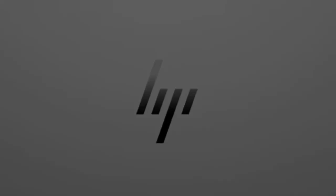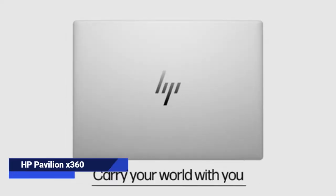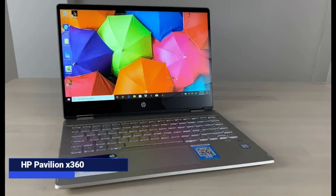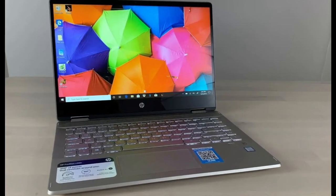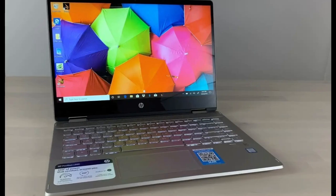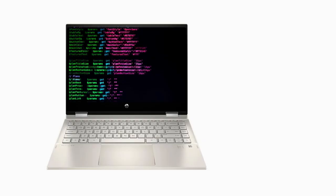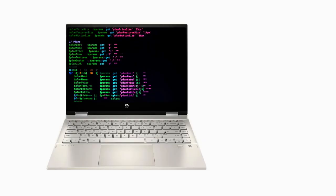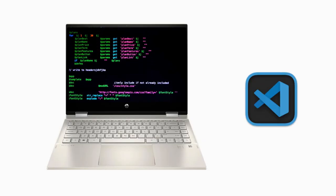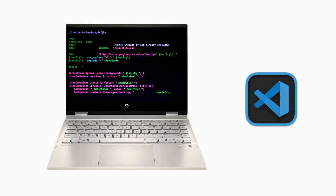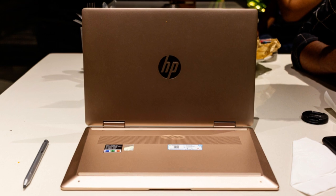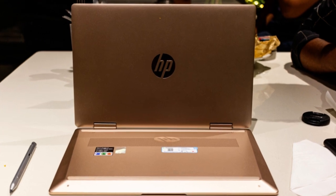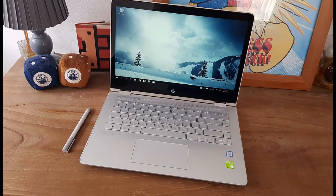HP Pavilion X360 budget variants. 2-in-1 convertible, touchscreen, plus decent specs. Can run light IDEs like VS Code, PyCharm without lag. Useful if you like tablet-style use for notes or presentations.